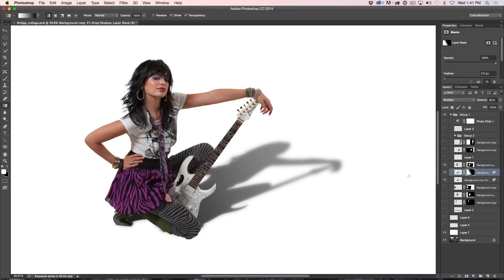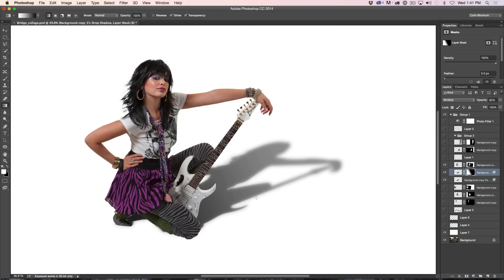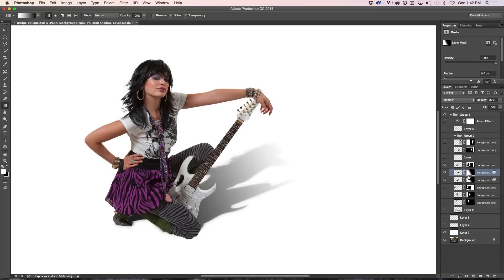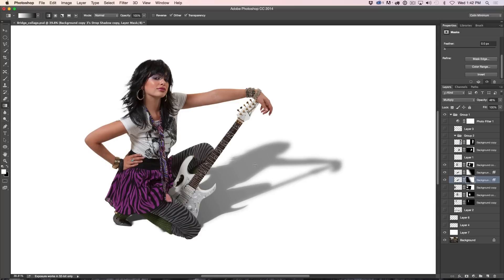There's a small problem: the softer shadow has the gradient blending around its edges too. We want to do the reverse of that mask on the layer underneath. Instead of creating a new mask, hold Alt (Option on Mac) and click and drag the mask from the top layer down onto the layer underneath to duplicate it. Then double-click the mask on the lower layer to open the Properties panel and click Invert — or use Control I / Command I on Mac. Now we've inverted it and got both shadows working together correctly.